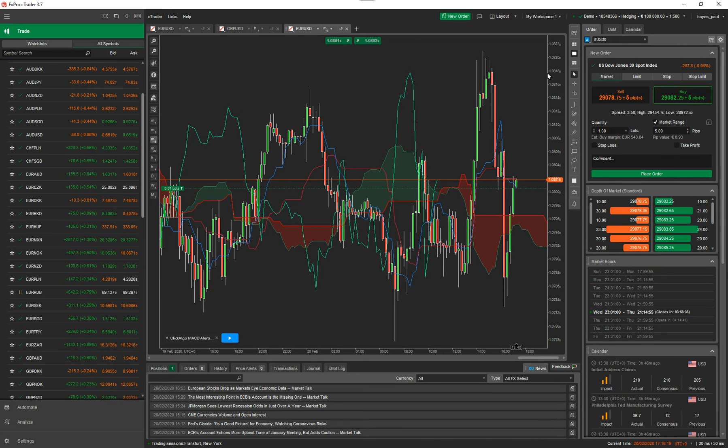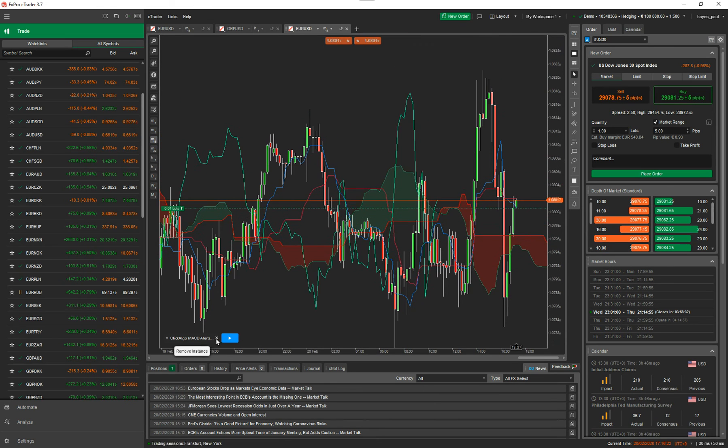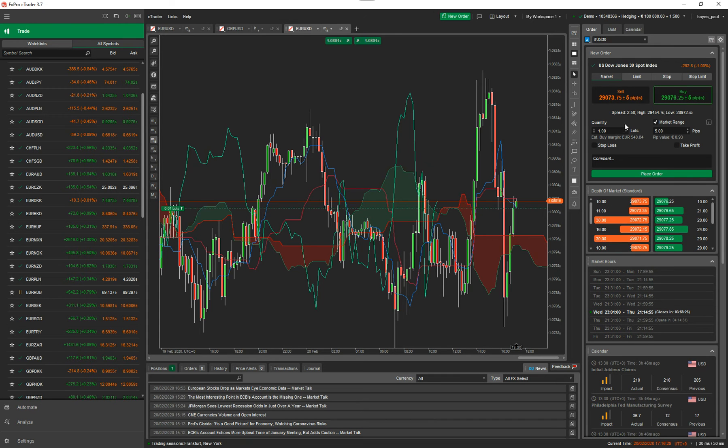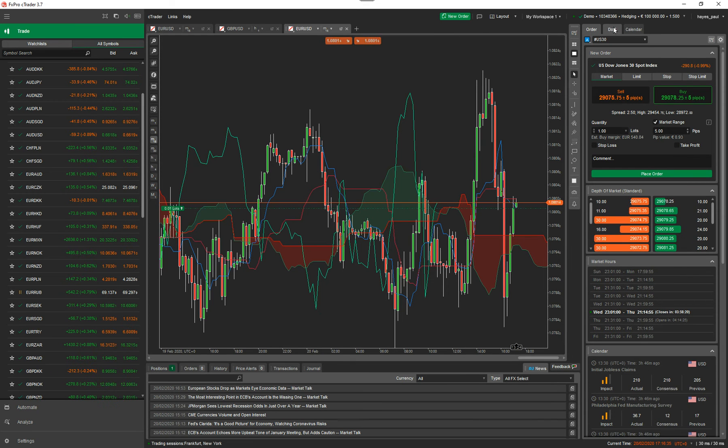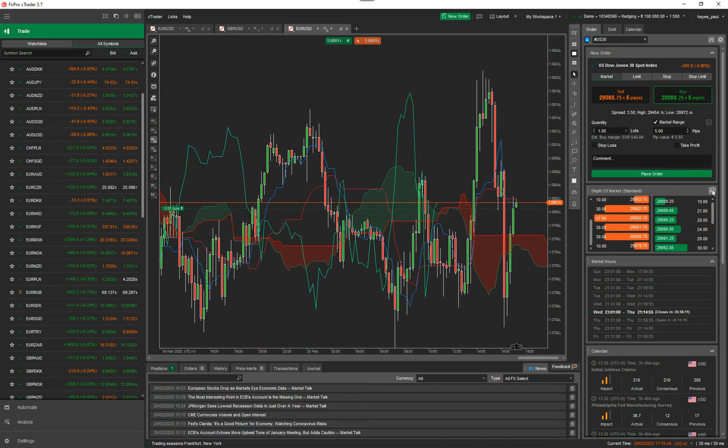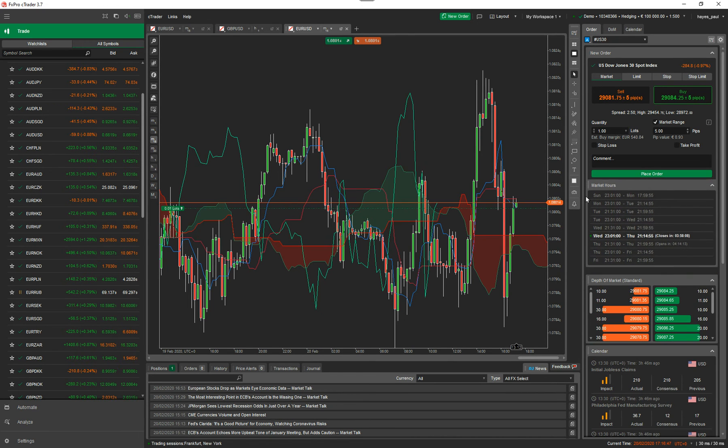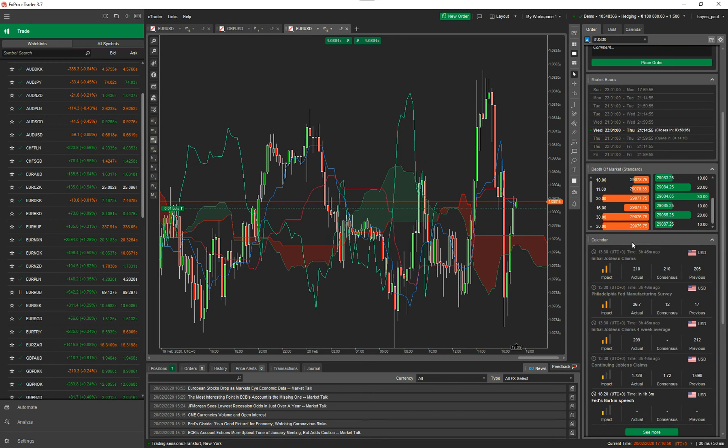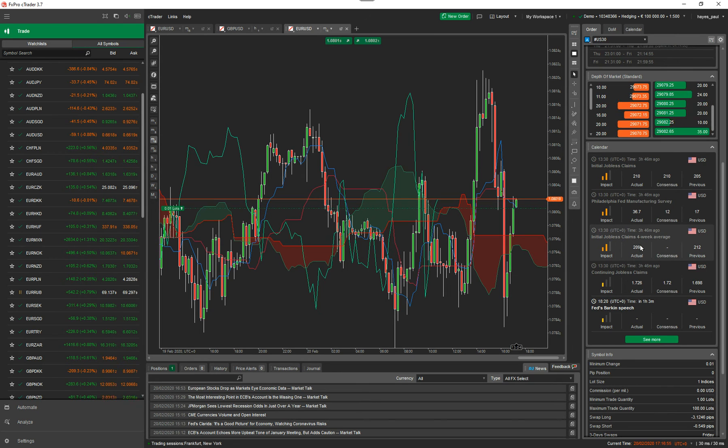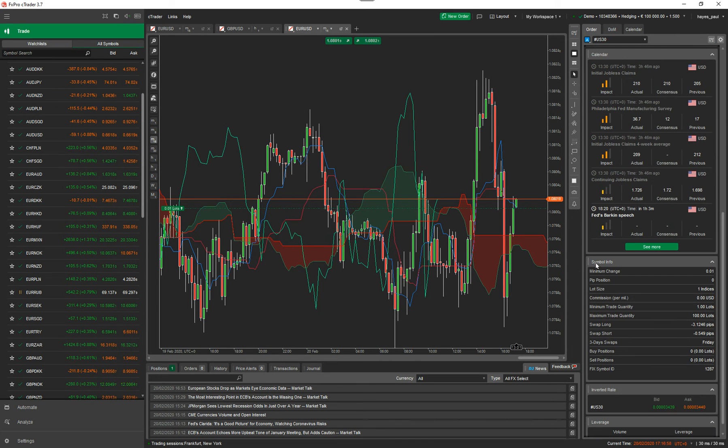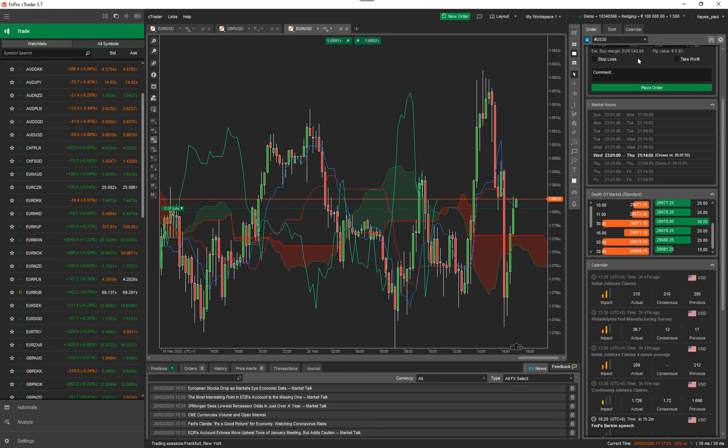And on the right hand side here, I'll just come off of that because it's just a brief overview. On the right hand side here, you've got the order window. So you can use this window to place orders. You can set your quantity, market, range, stop loss, add comments and place orders. Pretty straightforward. On the DOM, on this window here, you've got many options. I'll just quickly go through them. So you've got your depth of market. You can view your depth of market. You can minimize it, maximize it. You've got your trading hours for this symbol. You've got the calendar for this symbol. So this will tell you the news that are coming up, high impact news or medium impact news for this symbol. You've got the symbol information. You've got the inverted rate and you've got your leverage.